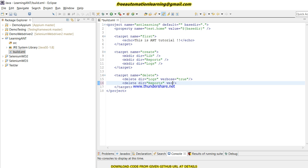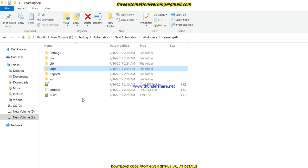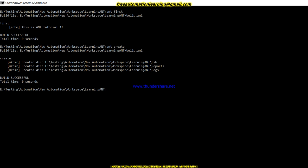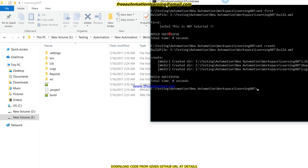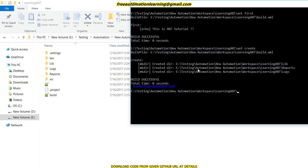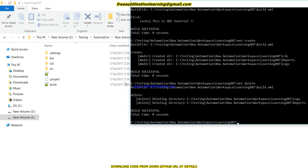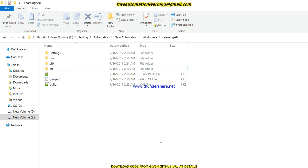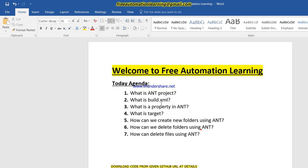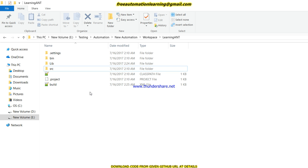We can also use 'verbose=true' which gives a log with more information about what folder has been deleted and how. You can see there are folders — logs and reports. I run ANT with the delete target to delete these folders. The delete task has been completed. It says logs and reports have been deleted and the build was successful. You can see those folders are no longer displayed. This is how we can delete folders using ANT.